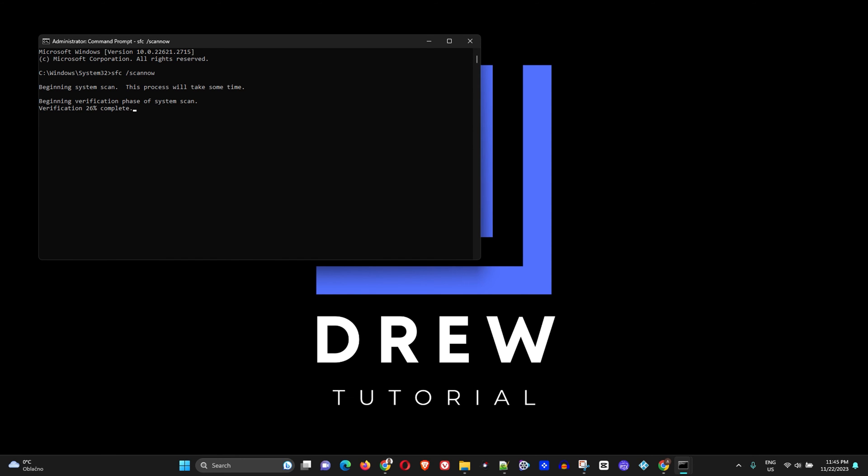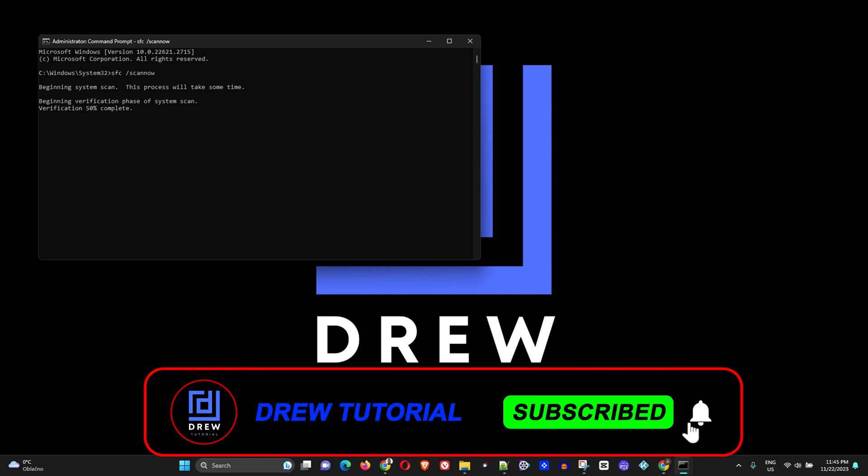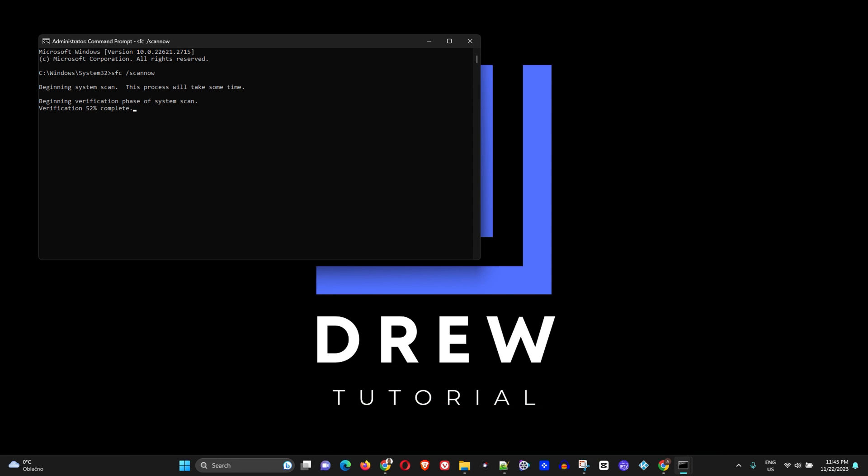If this does work, I would really appreciate if you come back to this video and let me know in the comments below. I would really appreciate if you give this video a thumbs up. If you're new to the channel, hit the subscribe button—it's absolutely free. Show some support and stay tuned to Drew Tutorial so you'll never miss out when I release the next video. Thank you very much and see you next time.